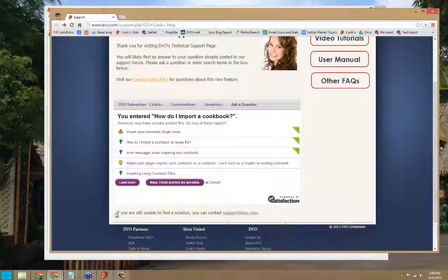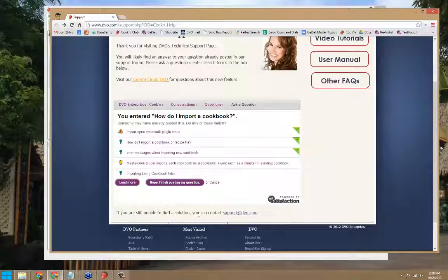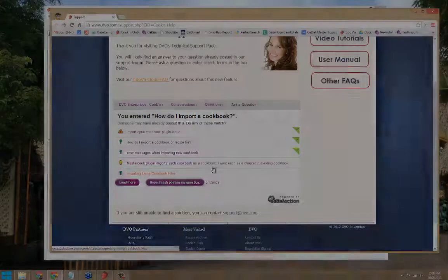If you're still unable to find a solution, you can email us at support at dbo.com. I hope this helps.